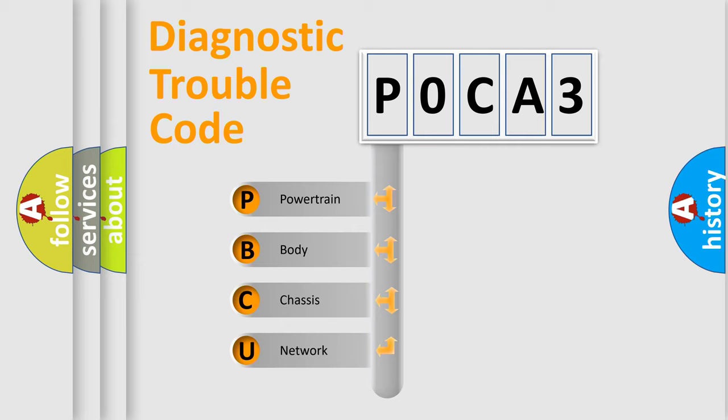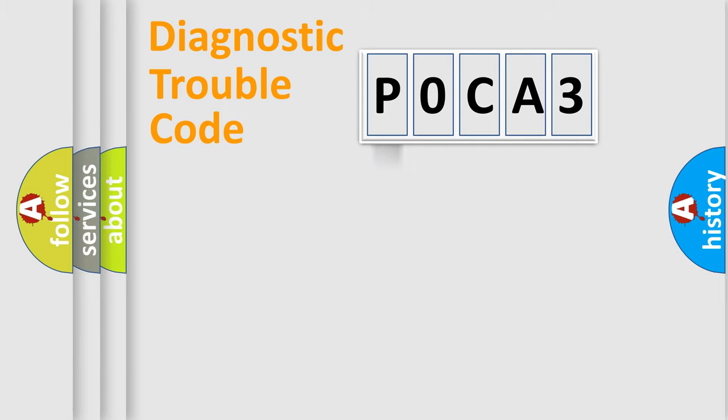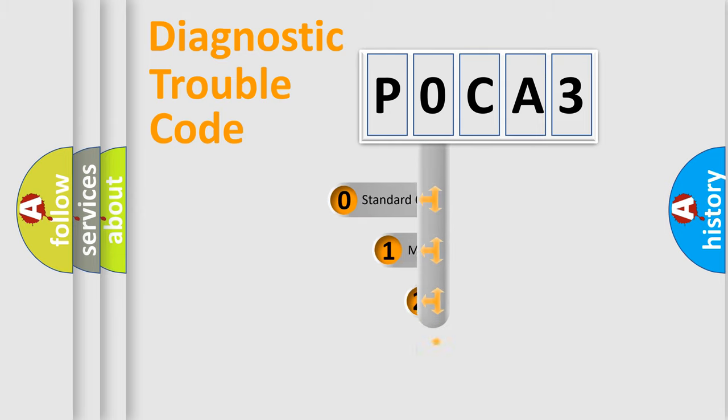We divide the electric system of automobiles into four basic units: Powertrain, Body, Chassis, and Network. This distribution is defined in the first character code.